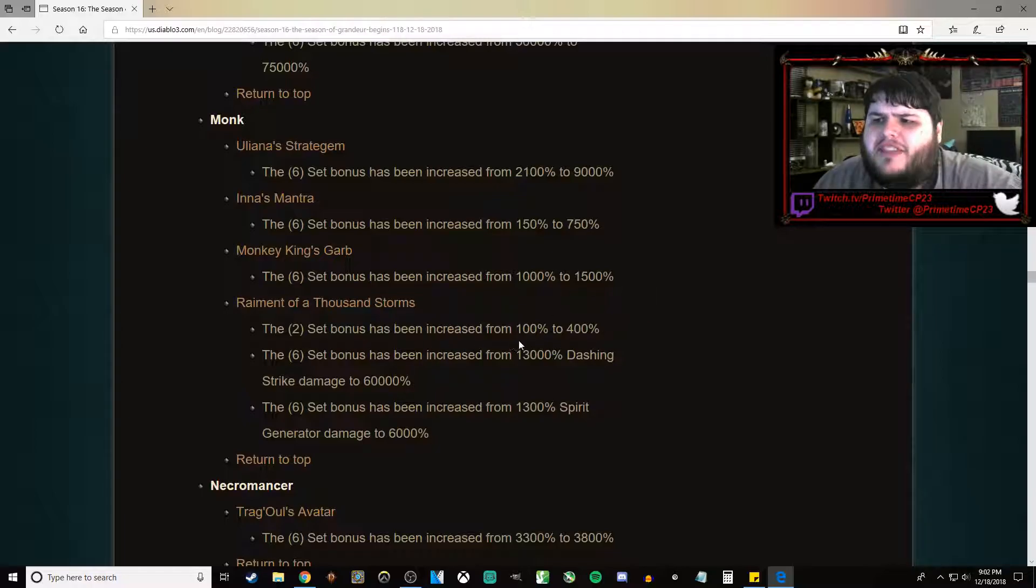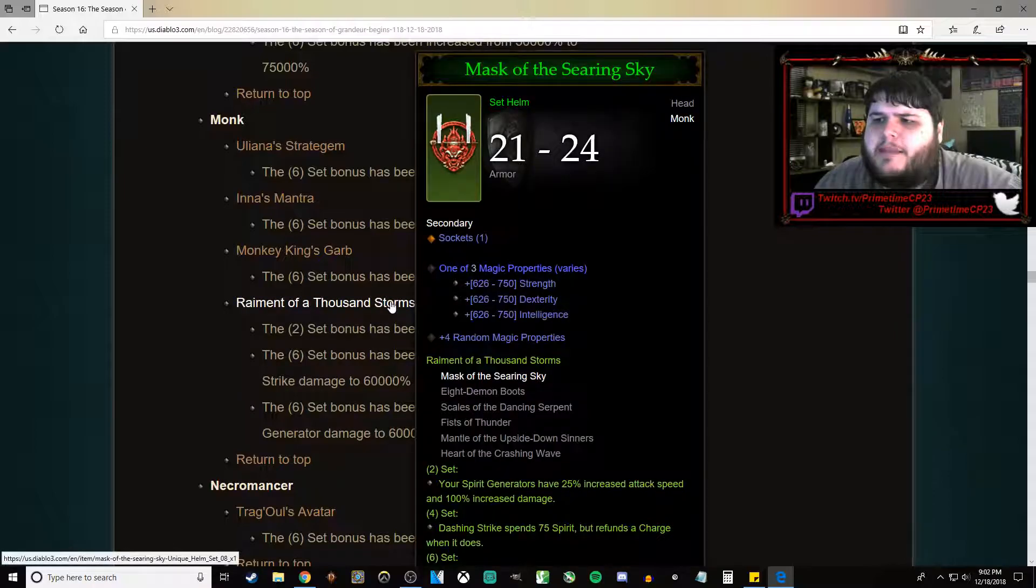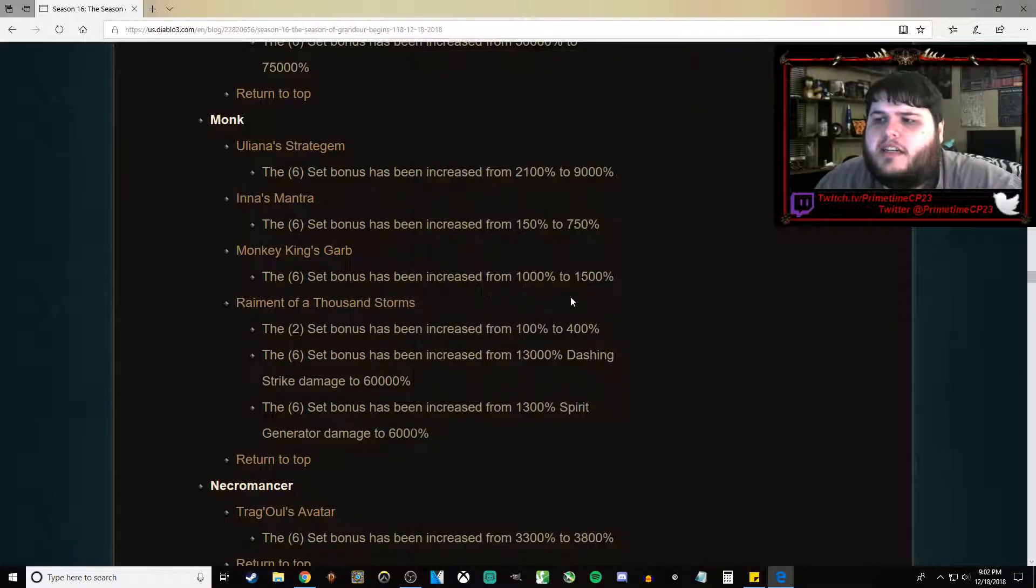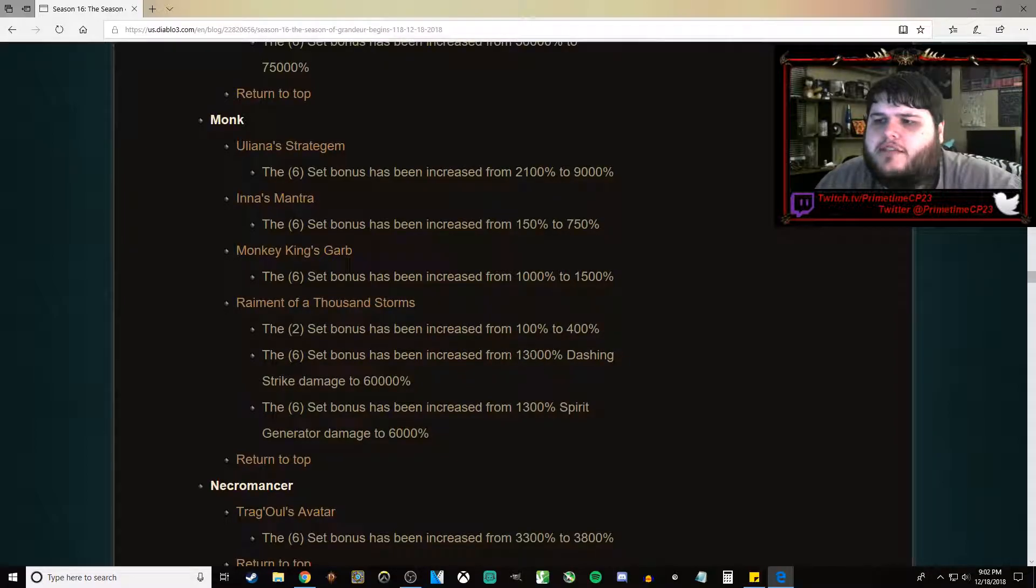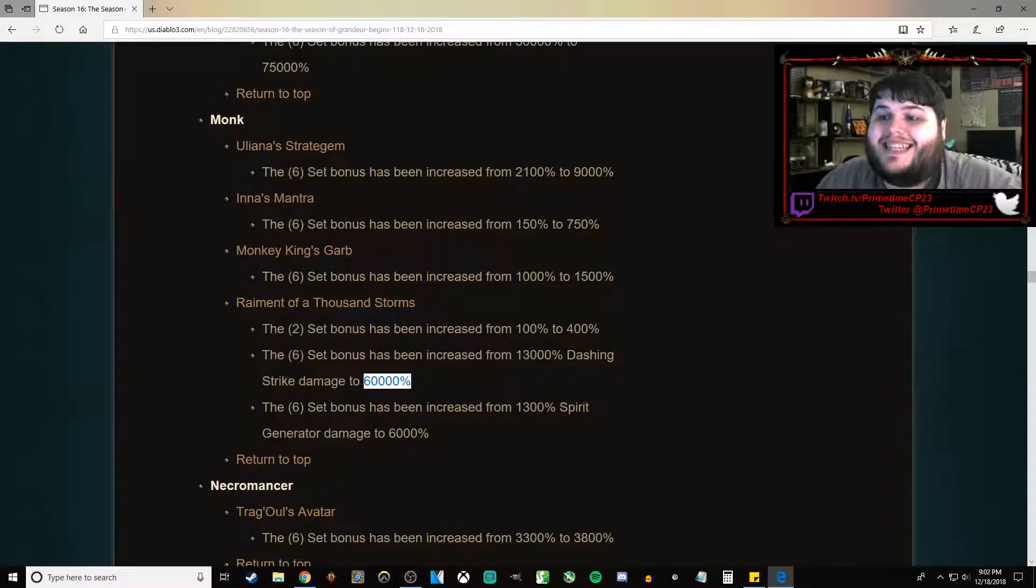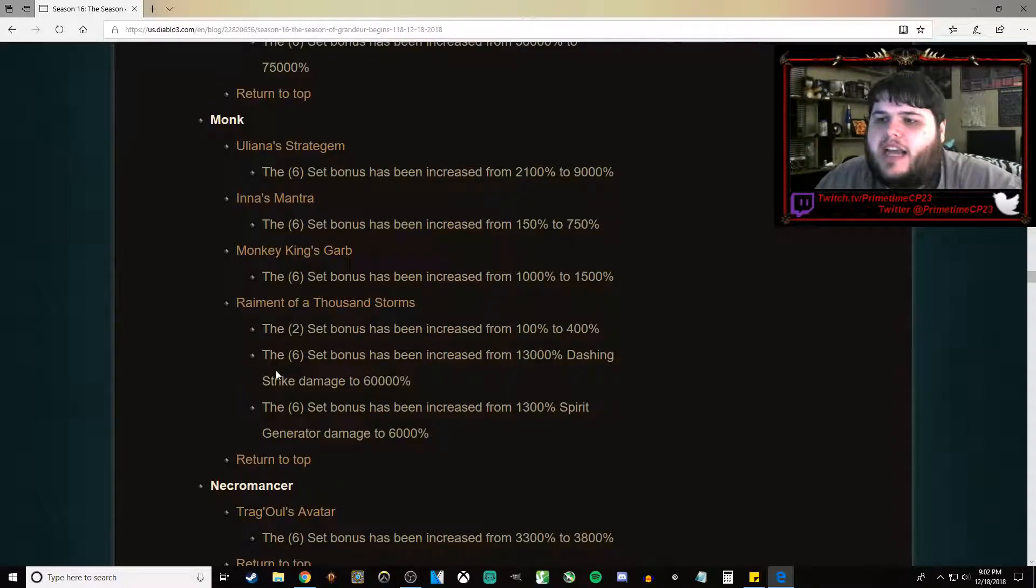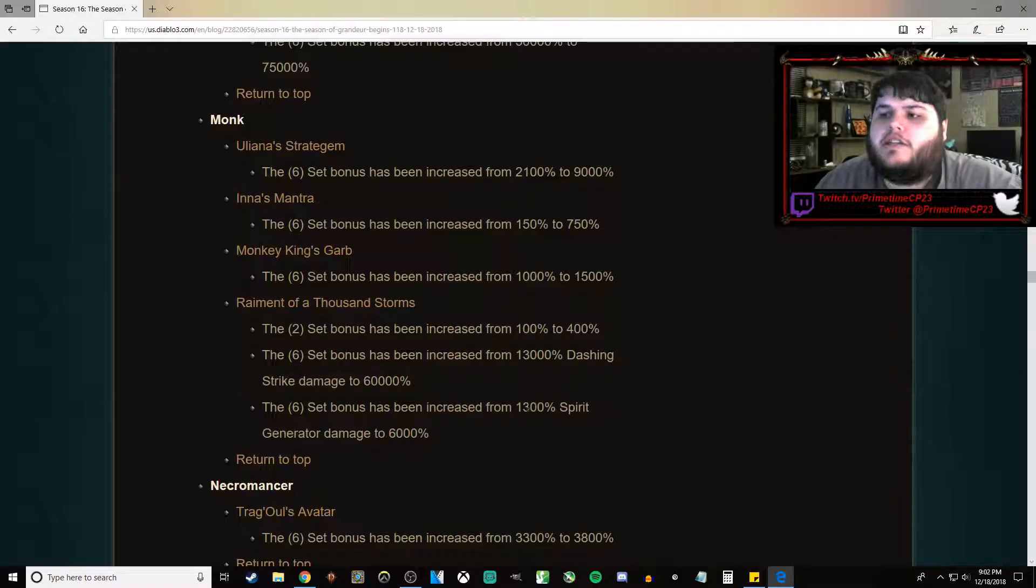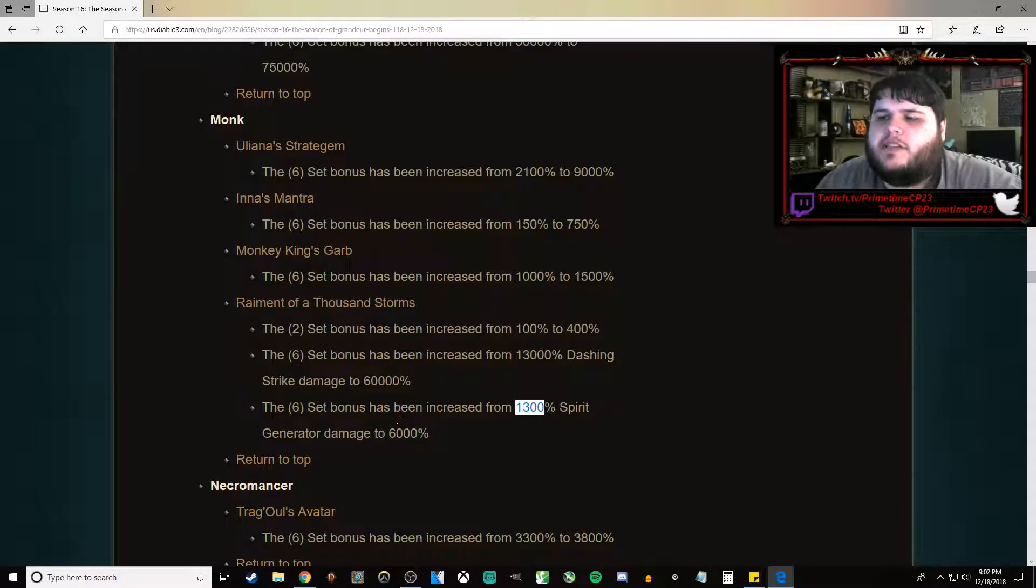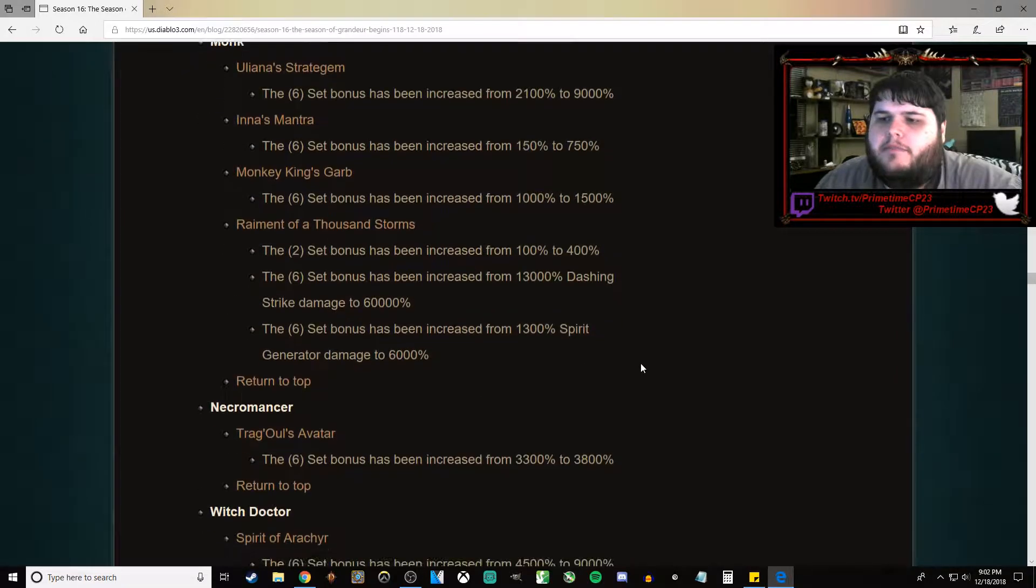Raiment of a Thousand Storms. 2-piece set bonus has been buffed from 100% increased damage to 400% increased damage. 6-piece bonus has been increased from 13,000% to 60,000% for your Dashing Strike. And your generators have been buffed from 13,000% to 6,000%. Pretty decent buffs.